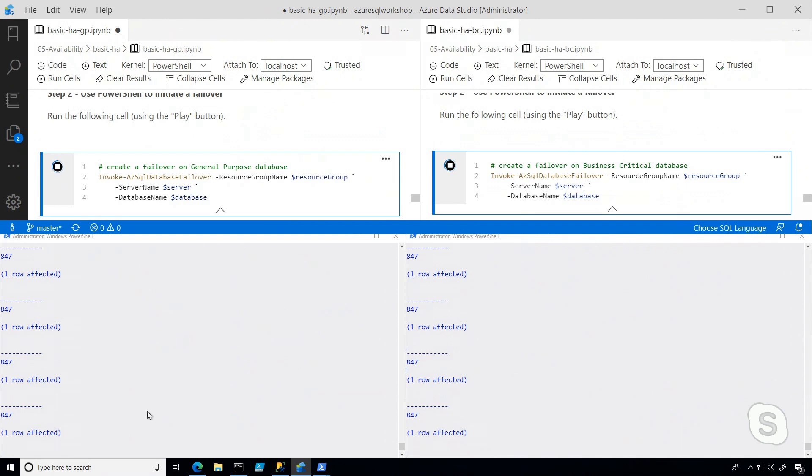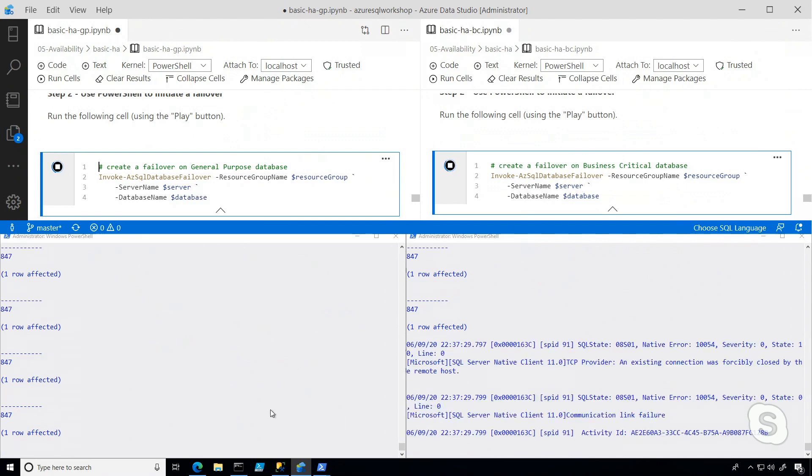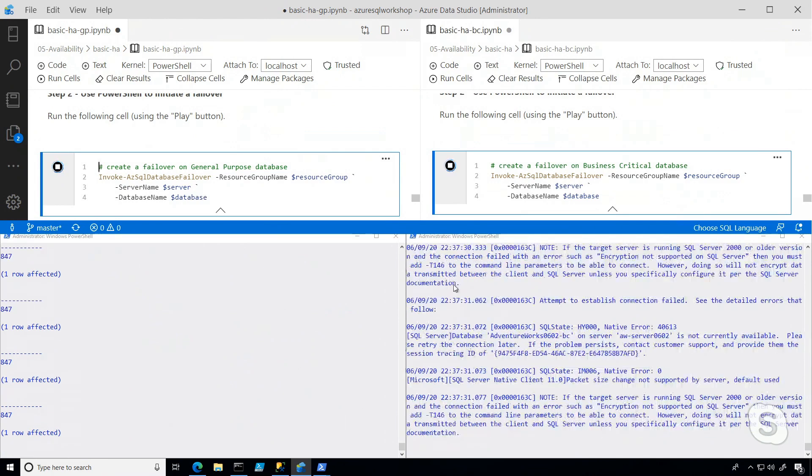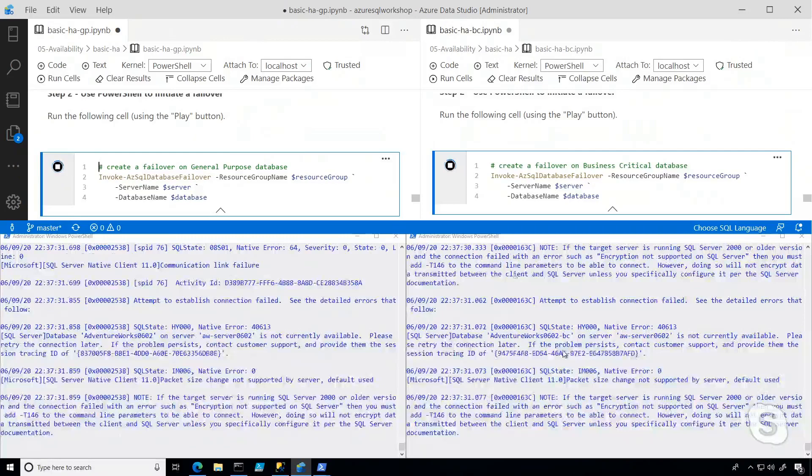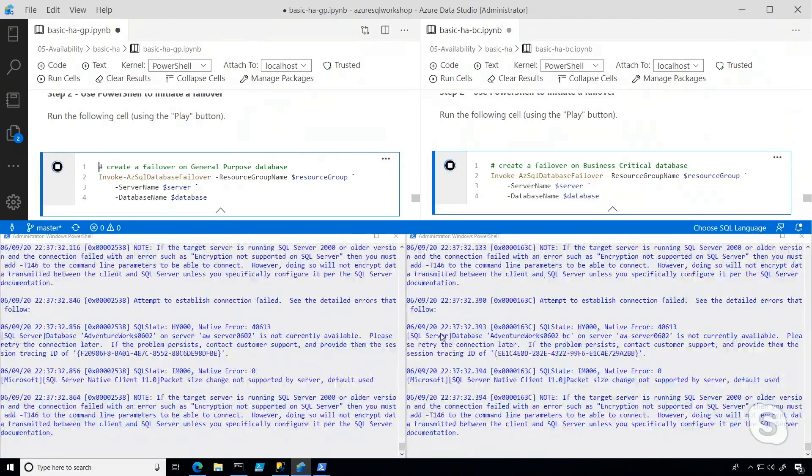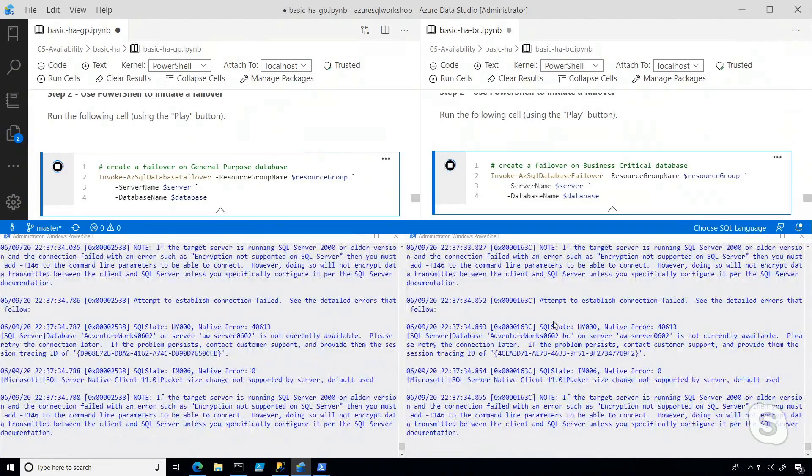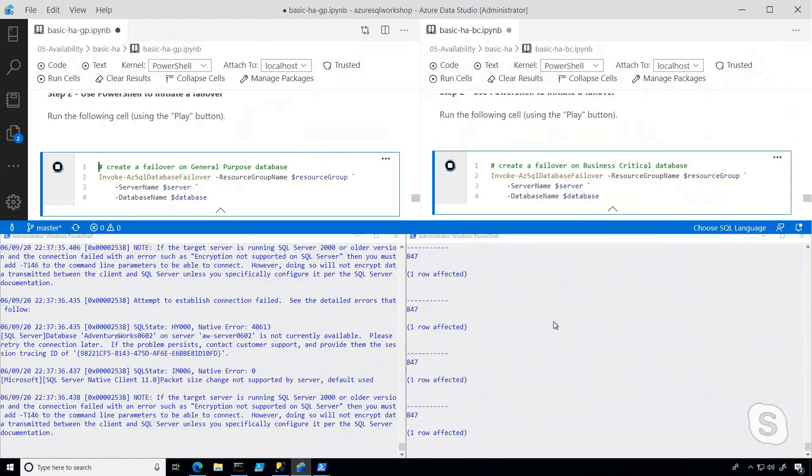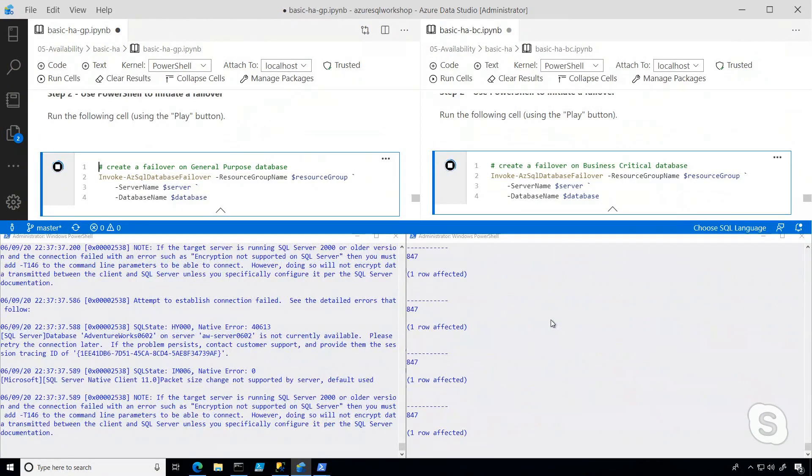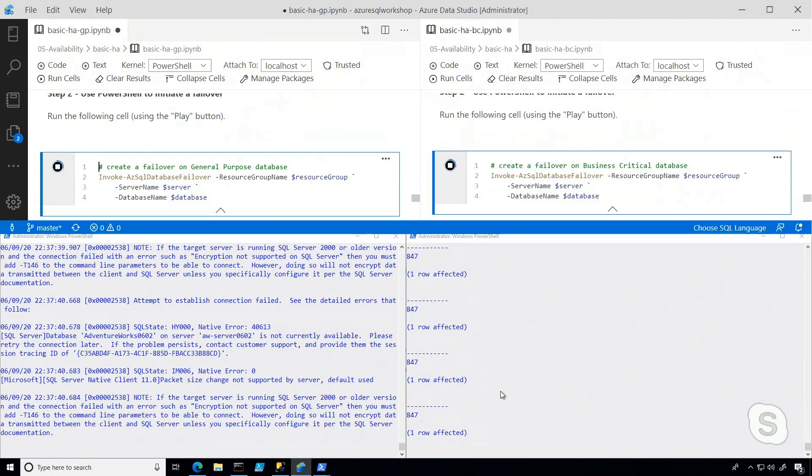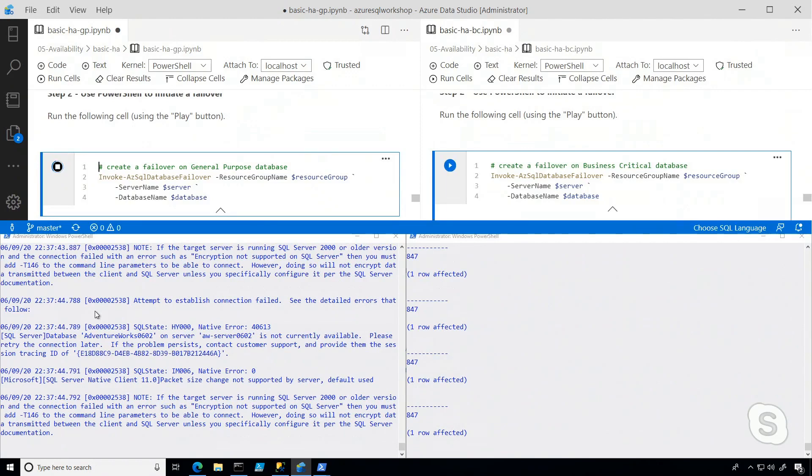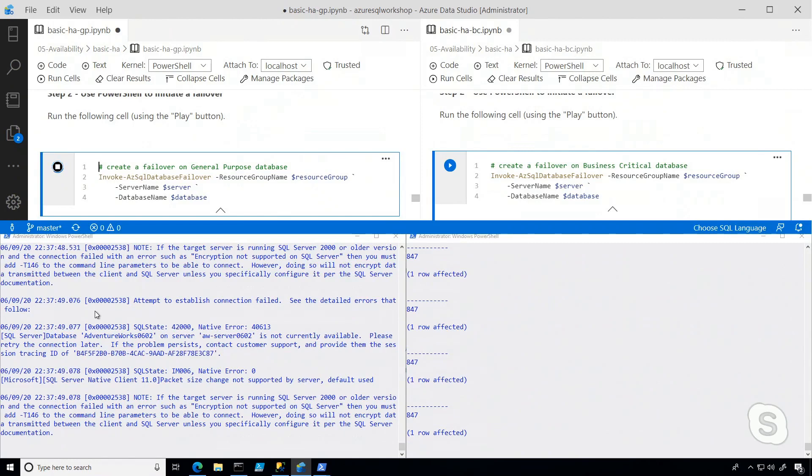So what you can see is for now, I can still connect, but then there'll be a brief time. So you can see the business critical database, I was not able to connect much sooner. And then in a matter of seconds, you can see that business critical, I'm already back and running, whereas general purpose is still kind of doing that failover process.